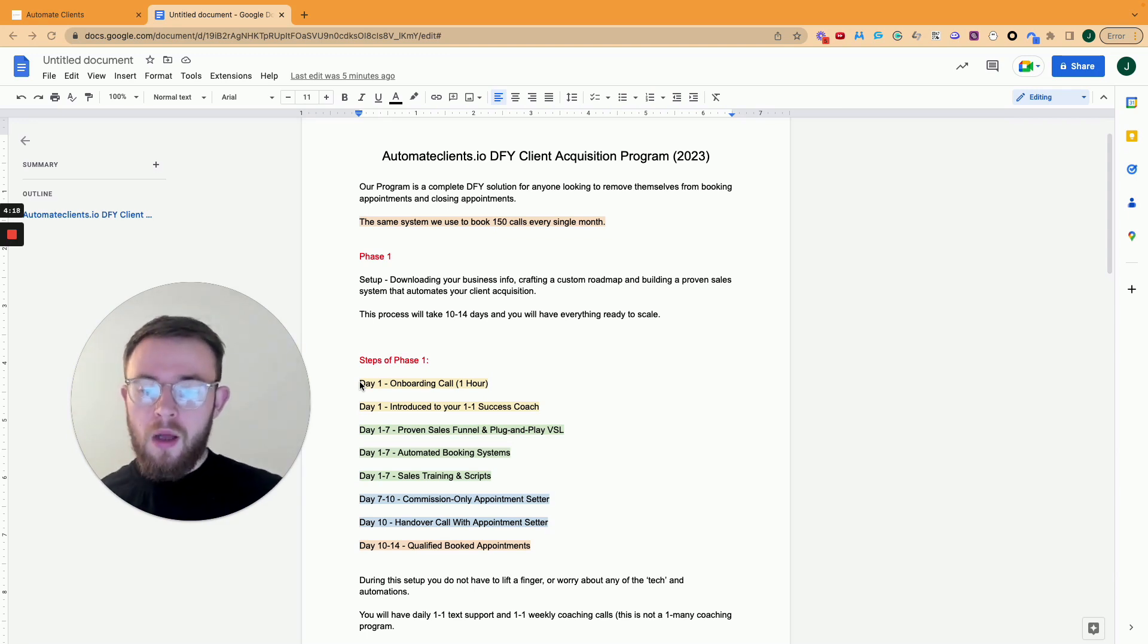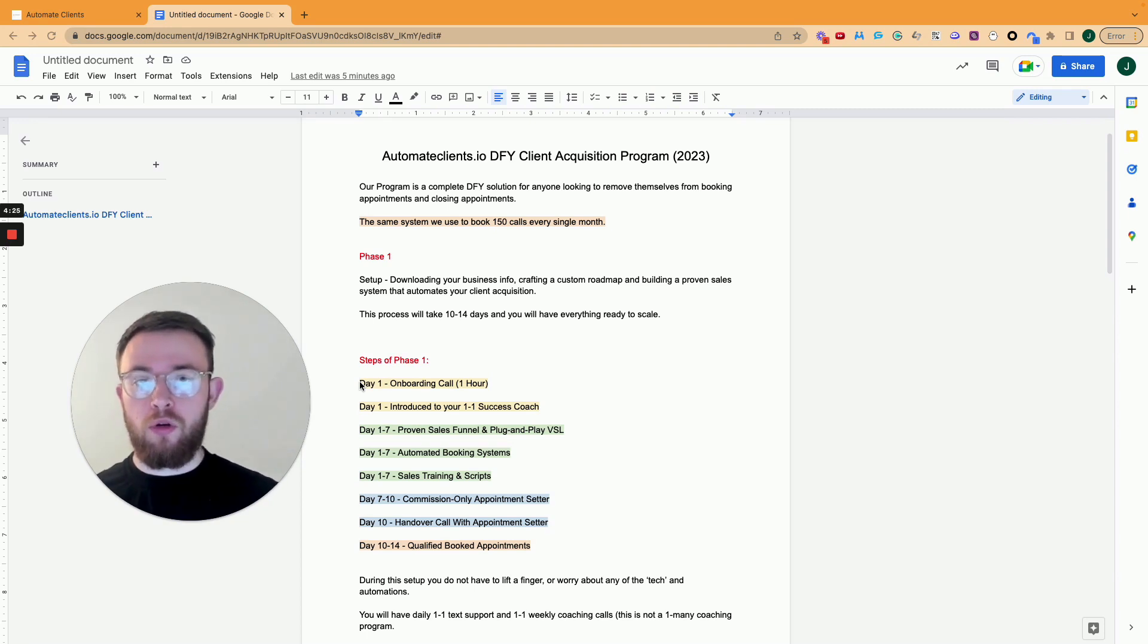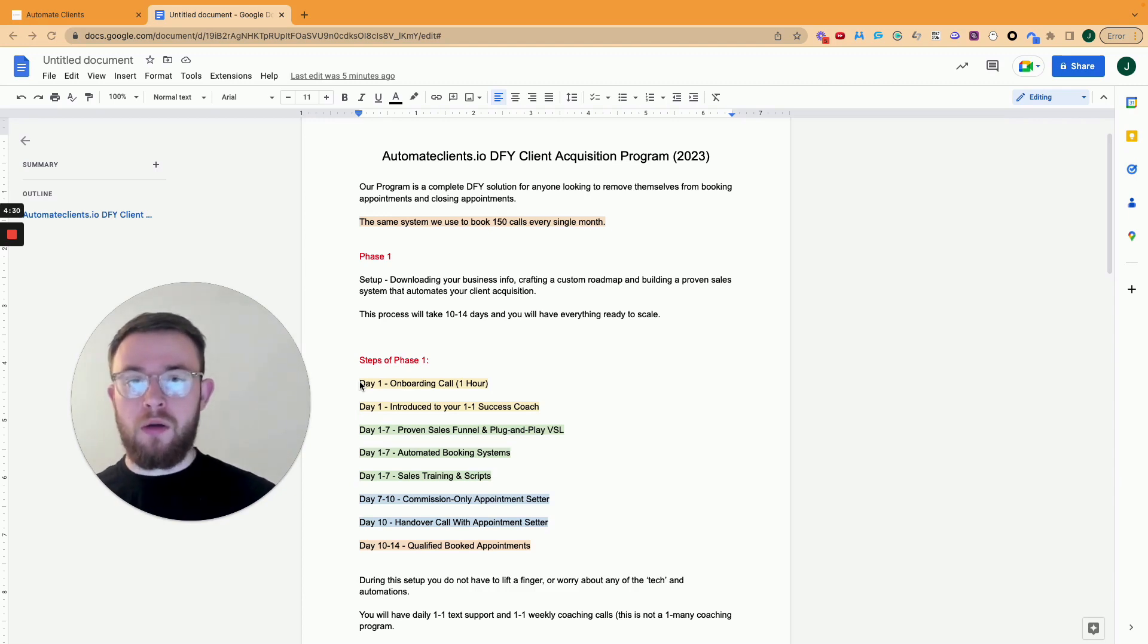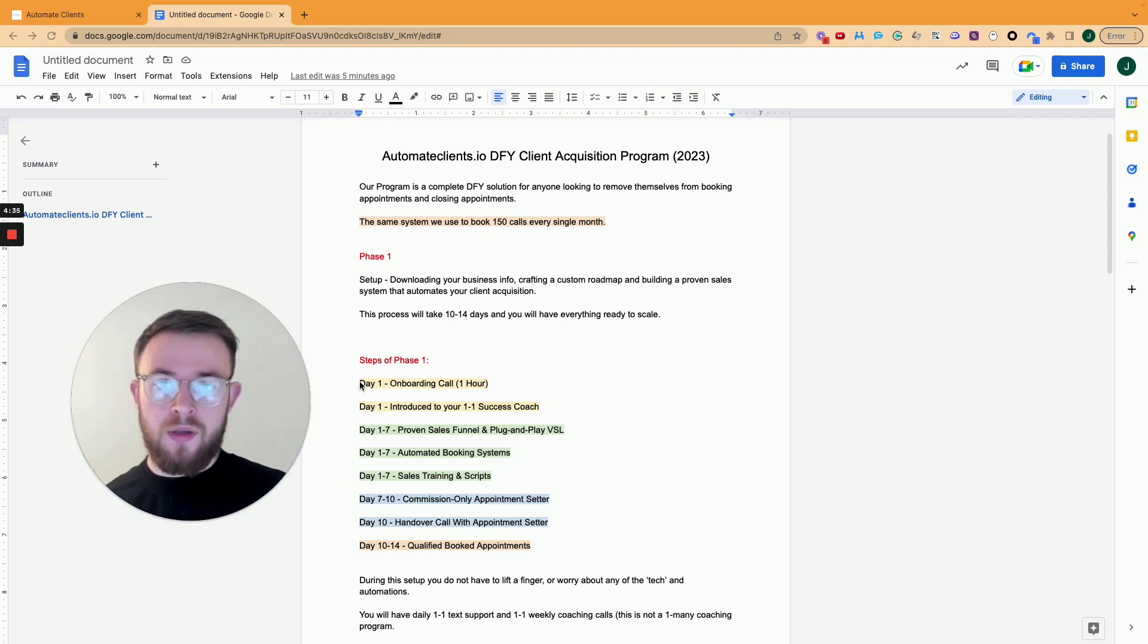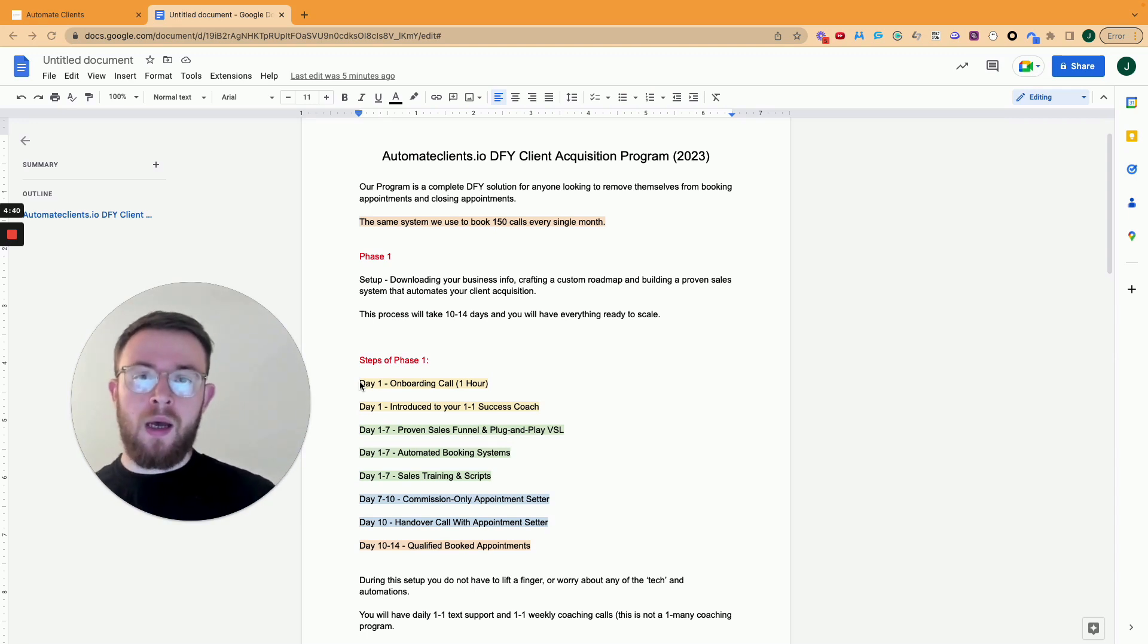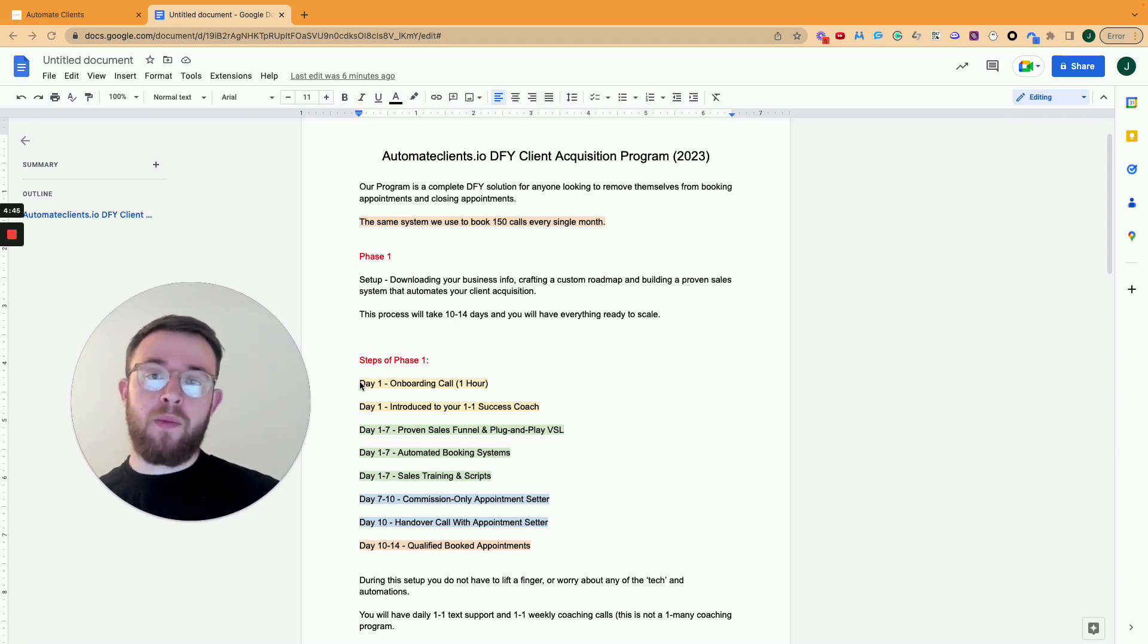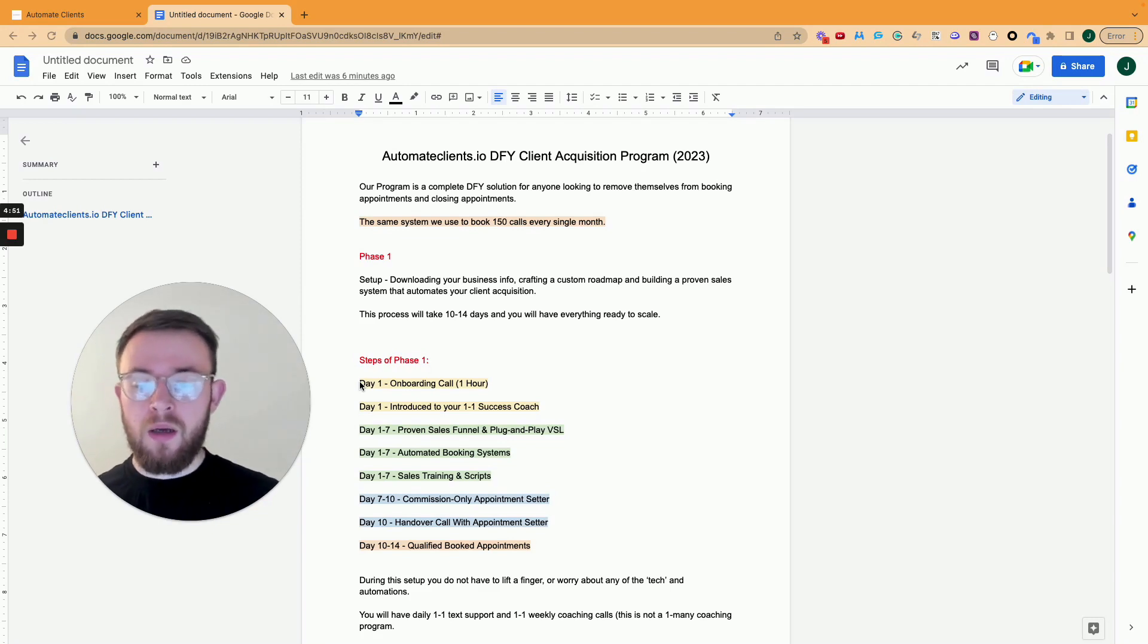So once we've done that in the first 10 days, on day number 10 what we'll do is we'll have a handover call with your new appointment setter. So that'll be a sit down for one hour. We'll go over the channels that we want to use, the scripts they need to use, the exact daily tasks, the expectations, the commission that they'll be getting, making sure there's no confusion between you and your appointment setter and make it a very transparent relationship for you because simple scales. We want to make it as simple as possible for you and your team to really grasp and understand the system that we're building.